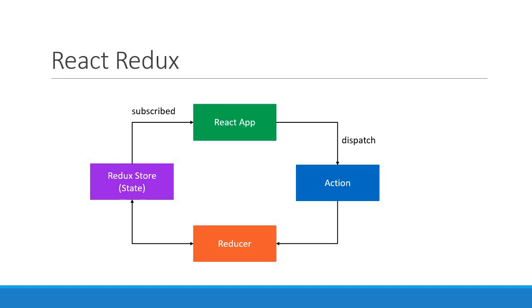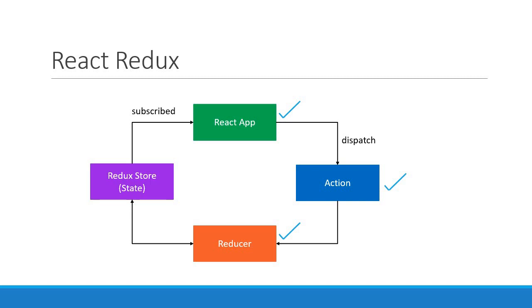All right guys, in the previous videos we defined the action creators and the reducer function. In this video let us create our Redux store and provide it to our React application. This again is no different from what we have seen earlier in the series.